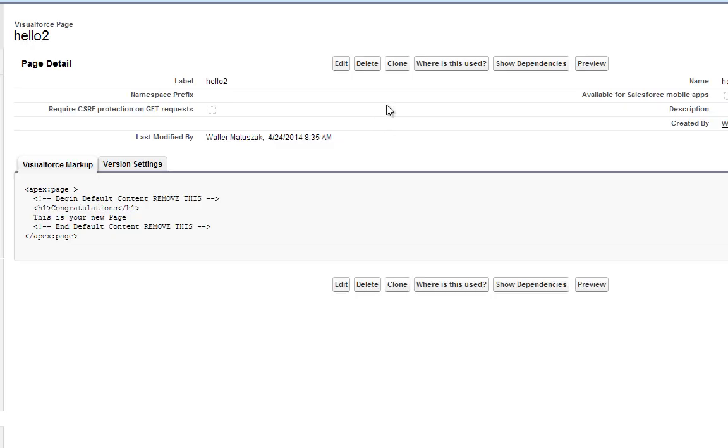Now we've just created another new Visualforce page. We can click Preview to see what it looks like.